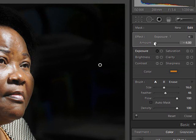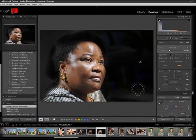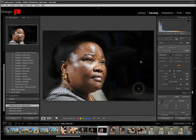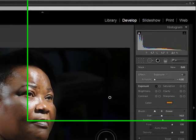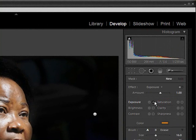Let me bring it right down to minus four — and that looks really good. The face looks pretty well exposed, so we'll keep it like that. We could also use another exposure brush with a positive exposure, increasing the exposure. You can use the brush for brightness, contrast, saturation, clarity, and sharpness.